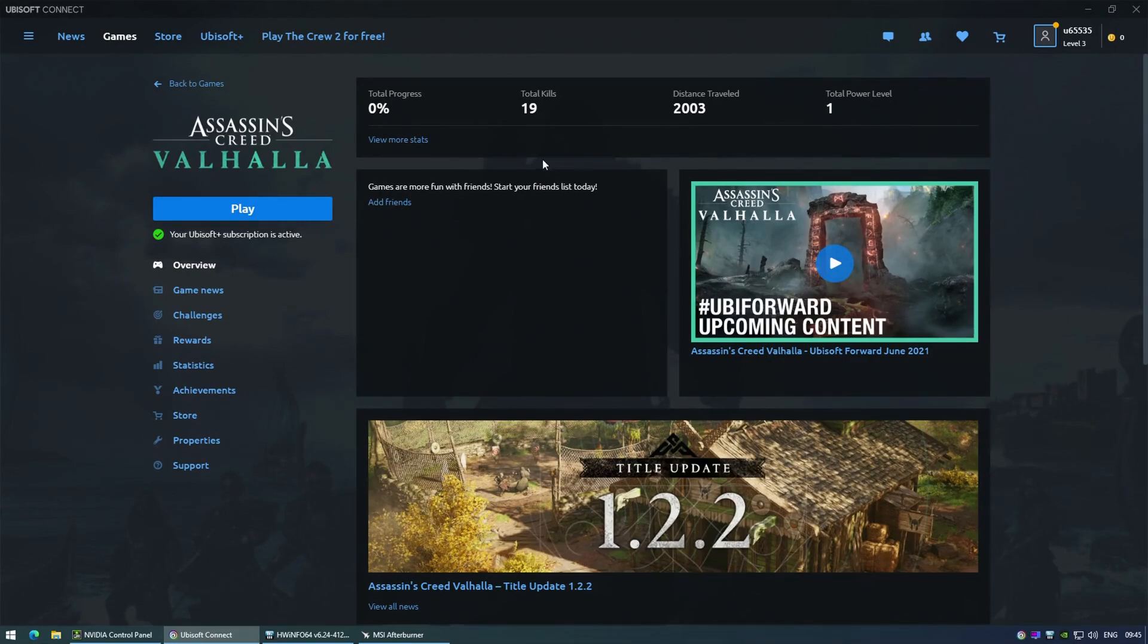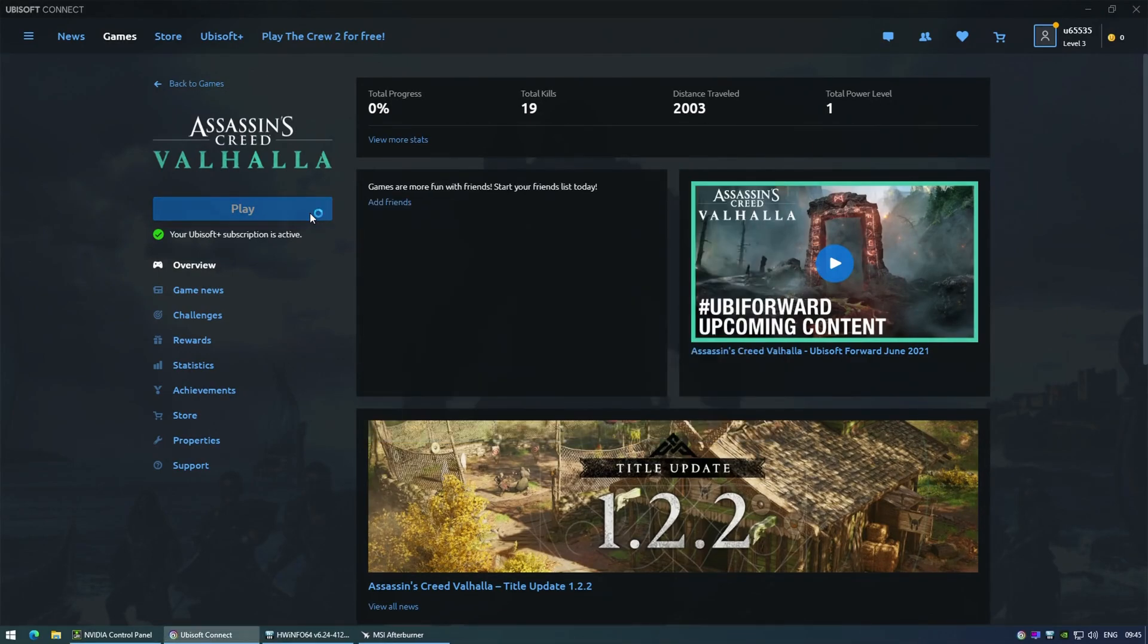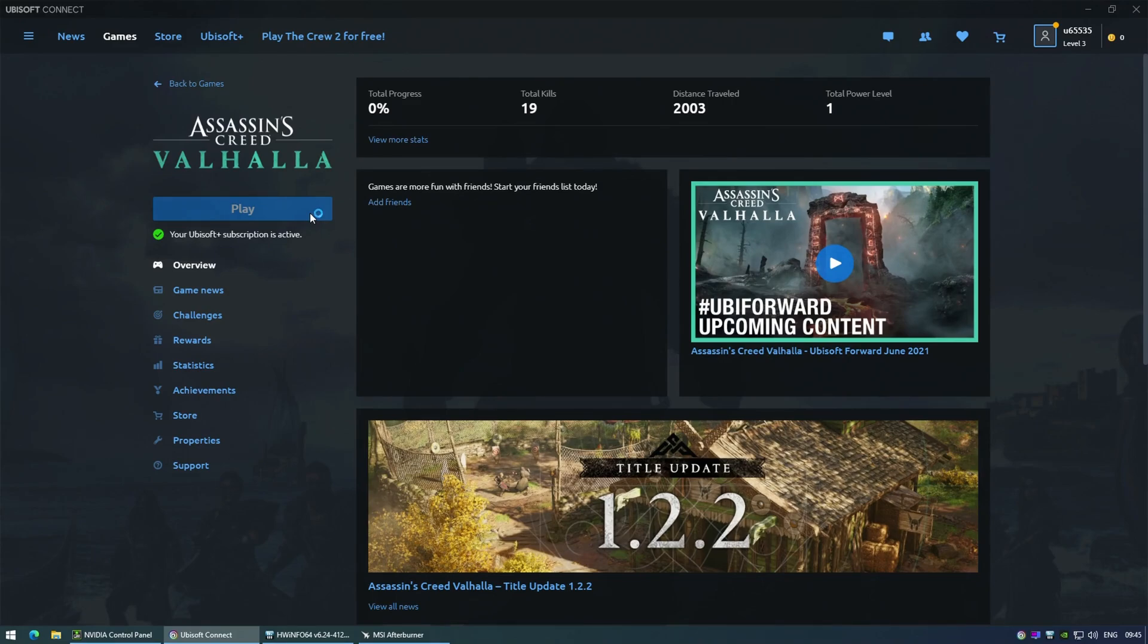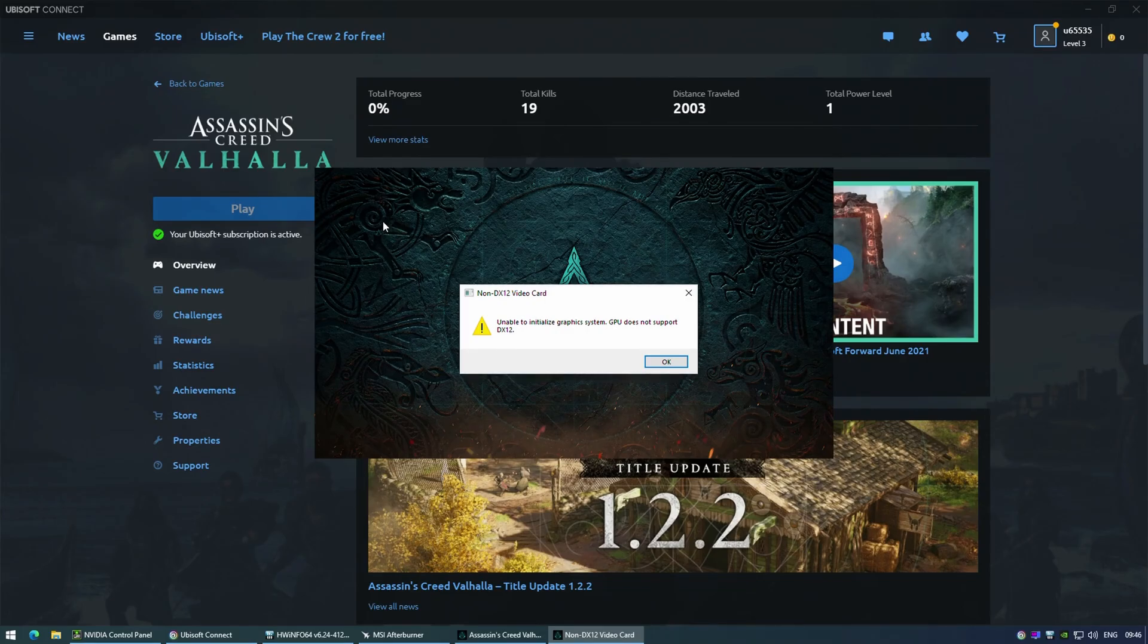Assassin's Creed Valhalla on the other hand refused to start at all. This game requires the latest features of DirectX 12 which are not supported by Quadro K4000, thus the game simply rejects to start.